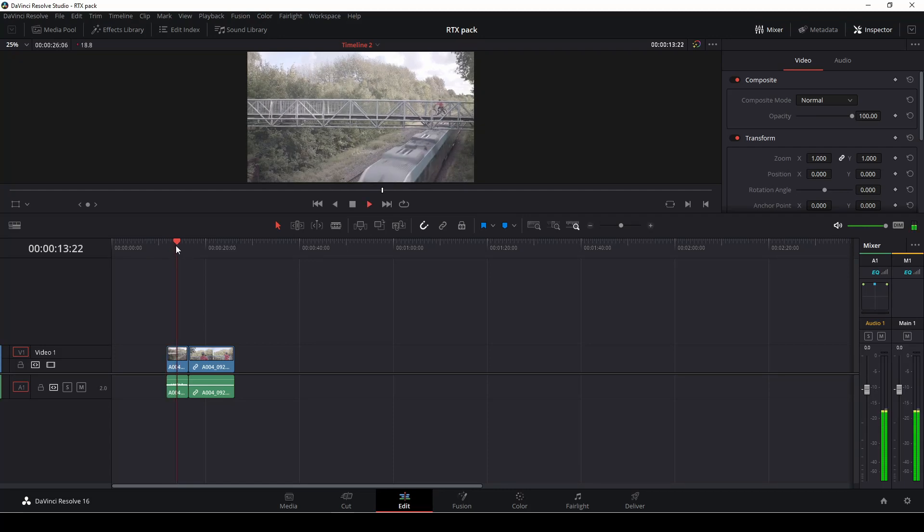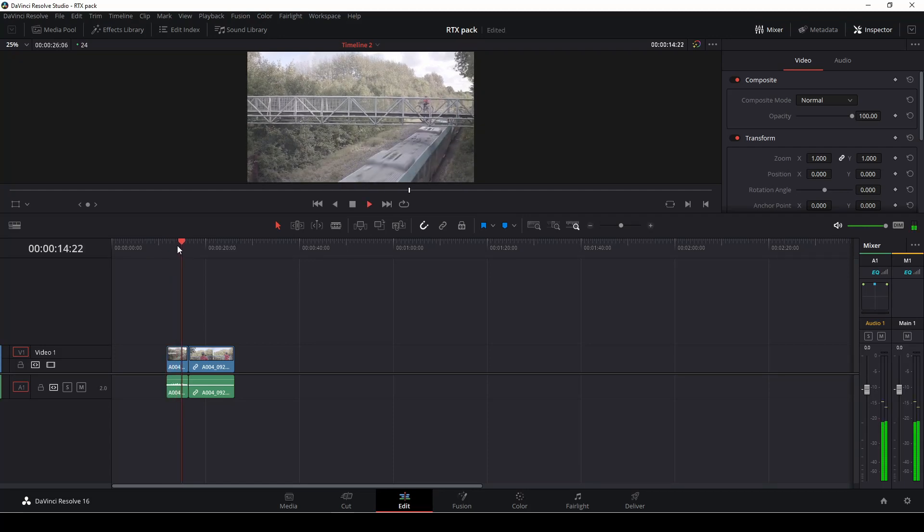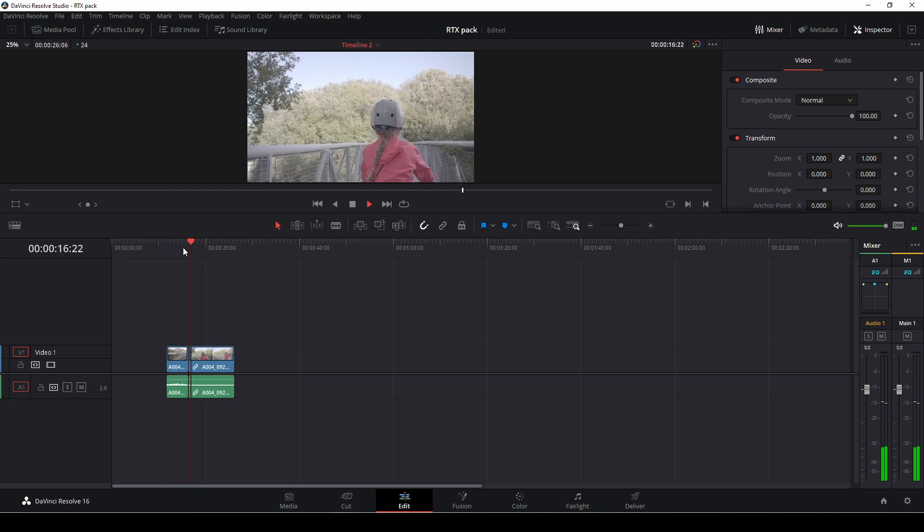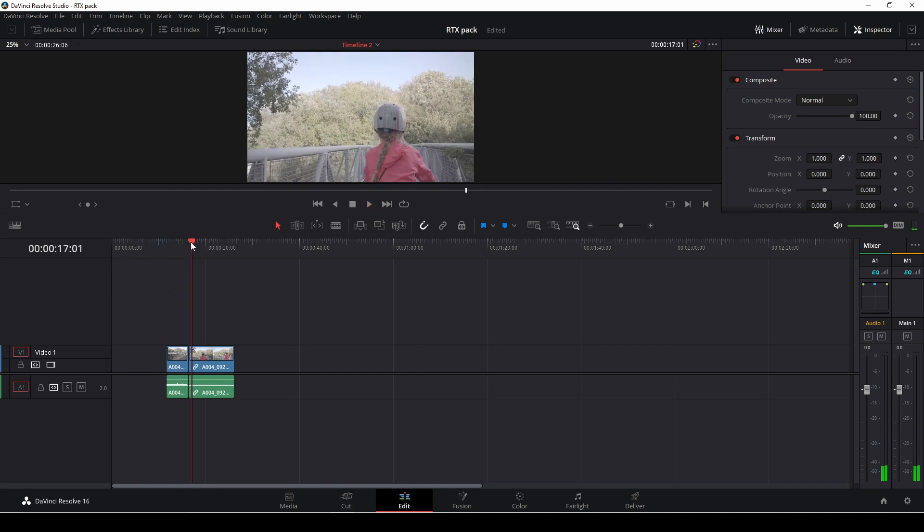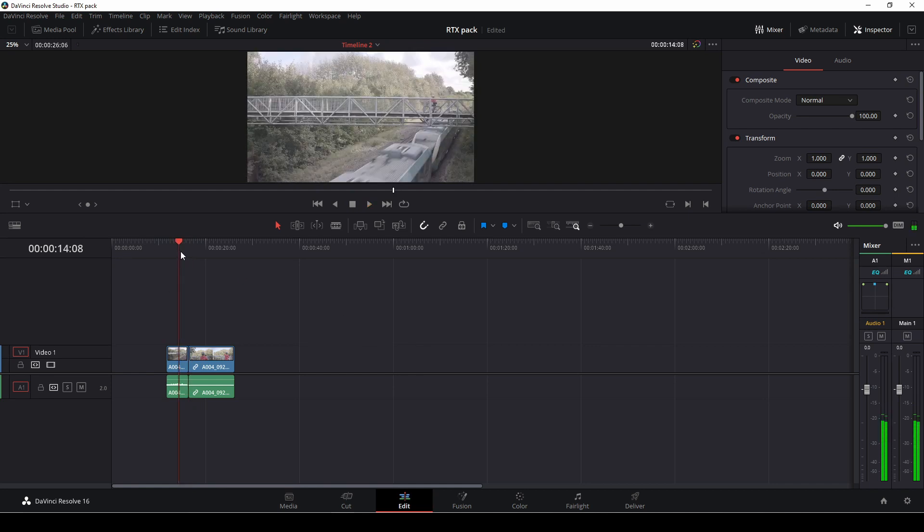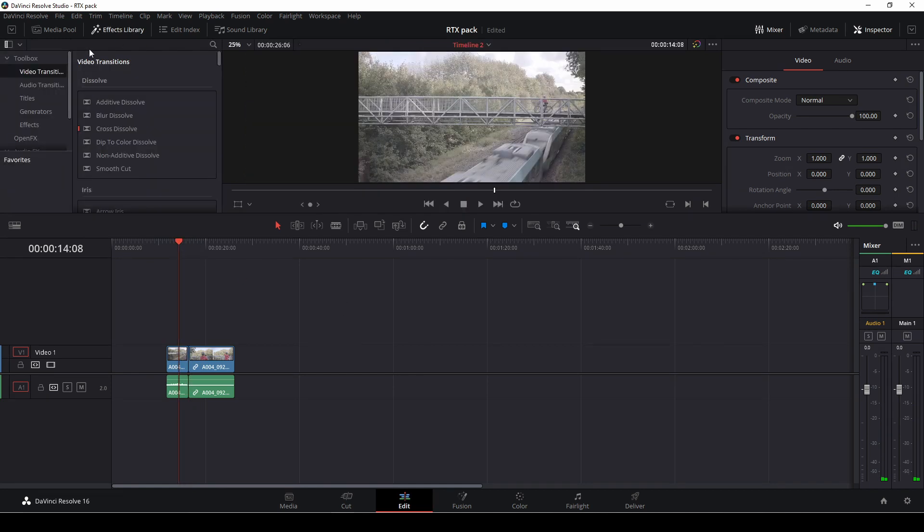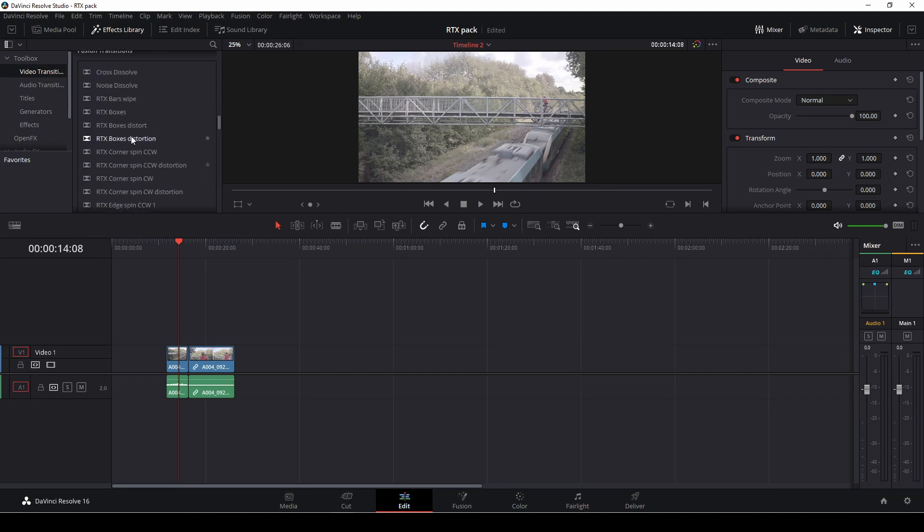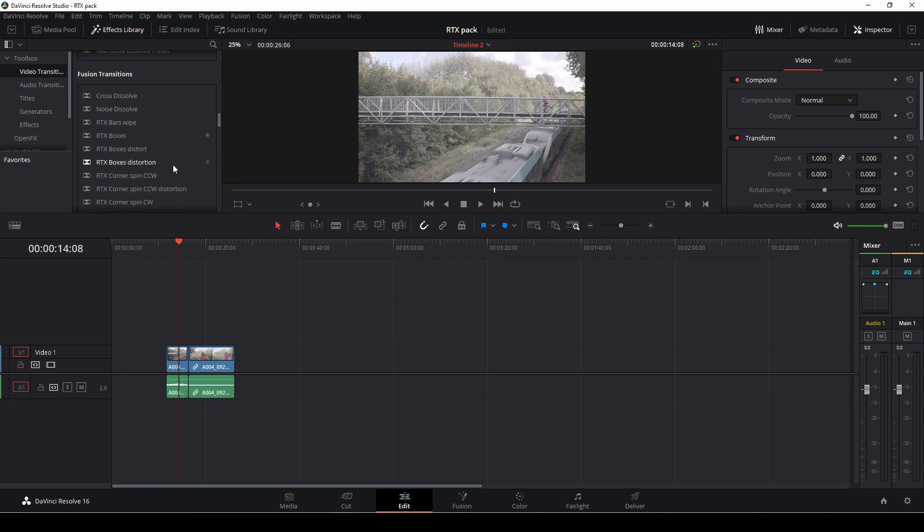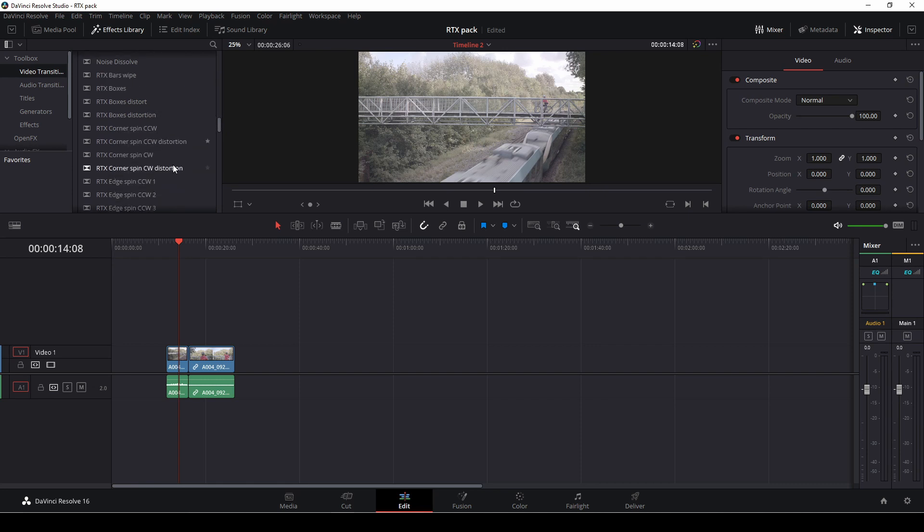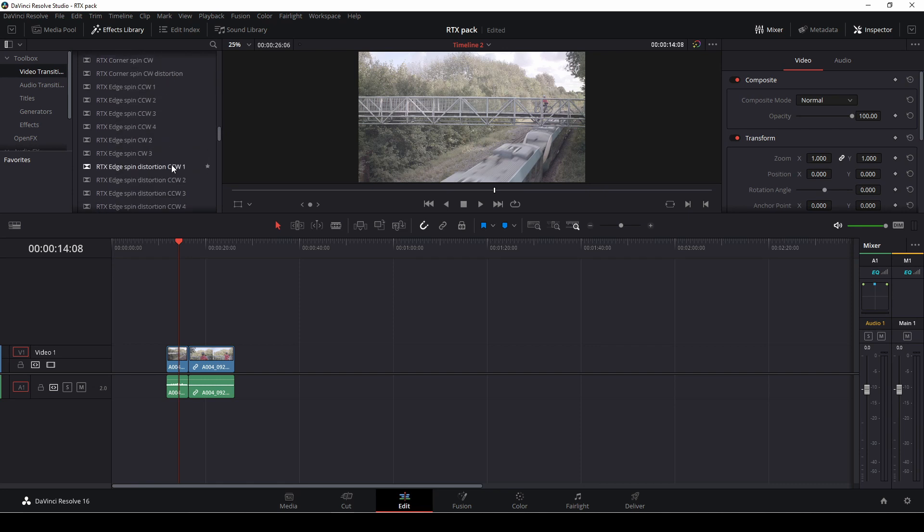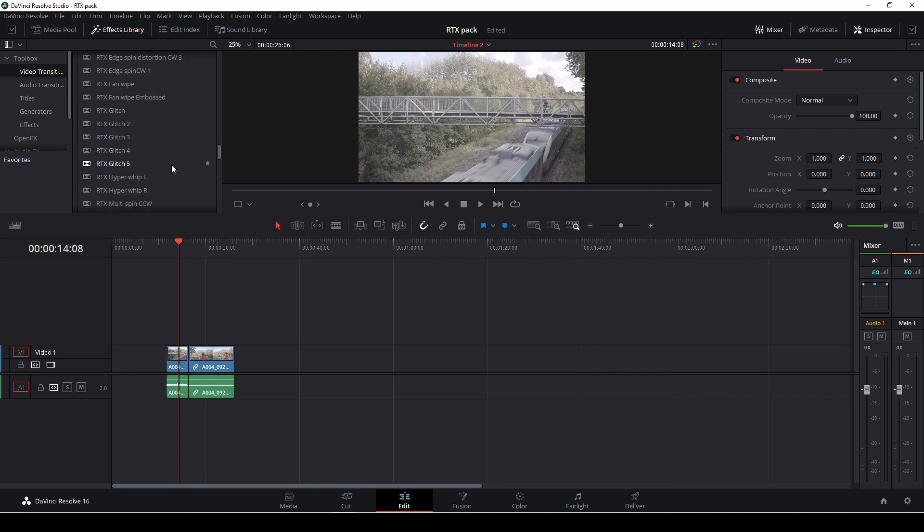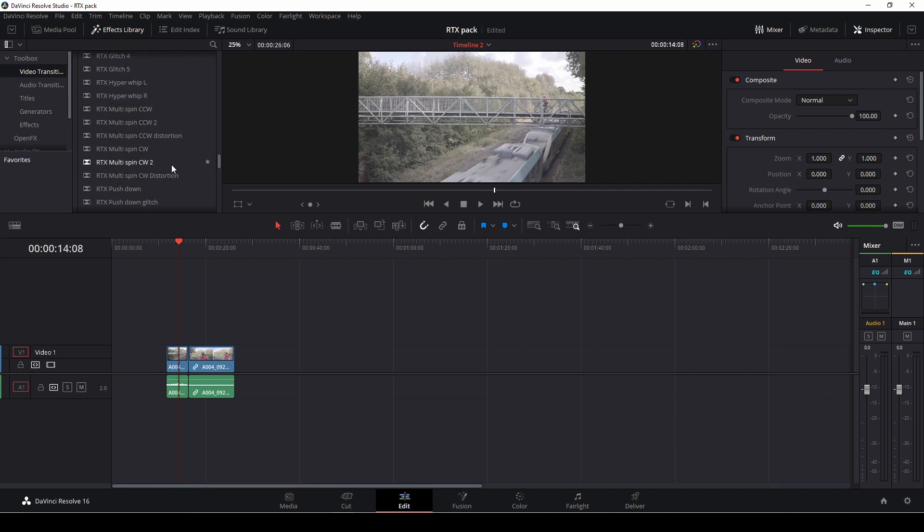I'll show you another little trick here as well. These are the two clips we're going to work with. First off, all of the transitions will now be under Effects, Video Transitions, and then down here at the bottom at Fusion Transitions.